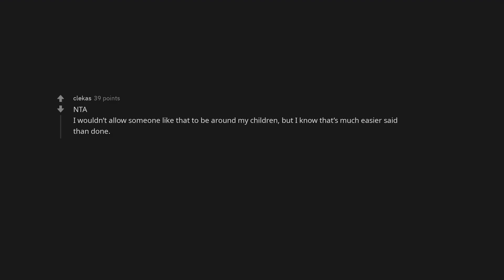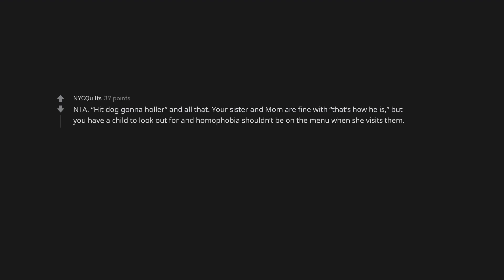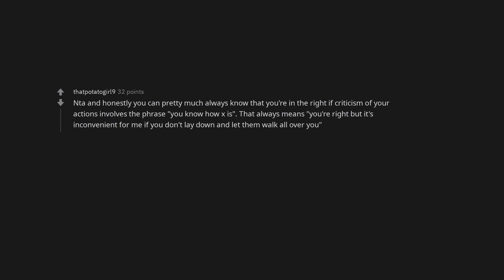Not the asshole. I wouldn't allow someone like that to be around my children, but I know that's much easier said than done. Not the asshole. Hit dog gonna holler, and all that. Your sister and mom are fine with that's how he is. But you have a child to look out for and homophobia shouldn't be on the menu when she visits them. NTA and honestly you can pretty much always know that you're in the right if criticism of your actions involves the phrase you know how X is. That always means you're right but it's inconvenient for me if you don't lay down and let them walk all over you.